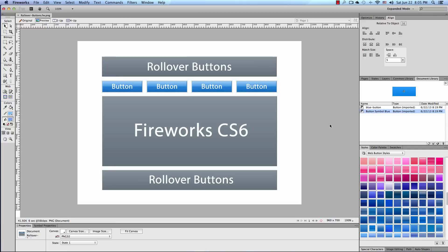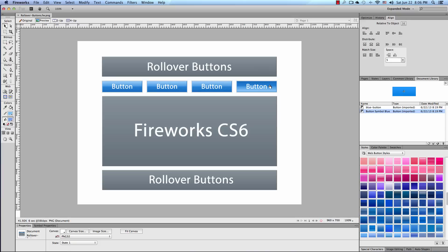Fireworks CS6 is a web design program and it's excellent for creating rollover buttons. Super easy. Right now we are in the preview mode so I can hover over these buttons and you can see how nice it is. So let's get started.